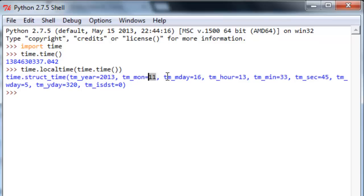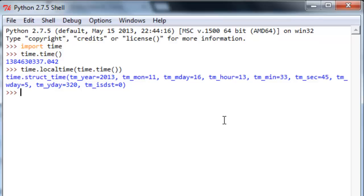Well, 2013, November 16th, 1:33 PM. That's all looking familiar, but it's still not all that legible. What you're looking at there is a time tuple. Don't bother yourself too much with what that means other than that we're just one step away.